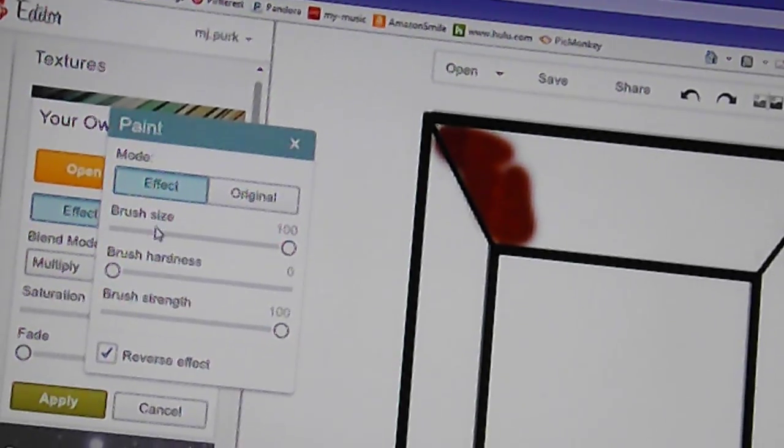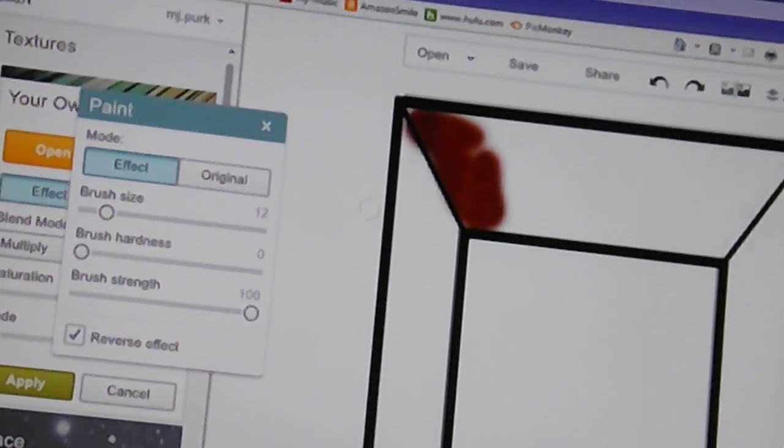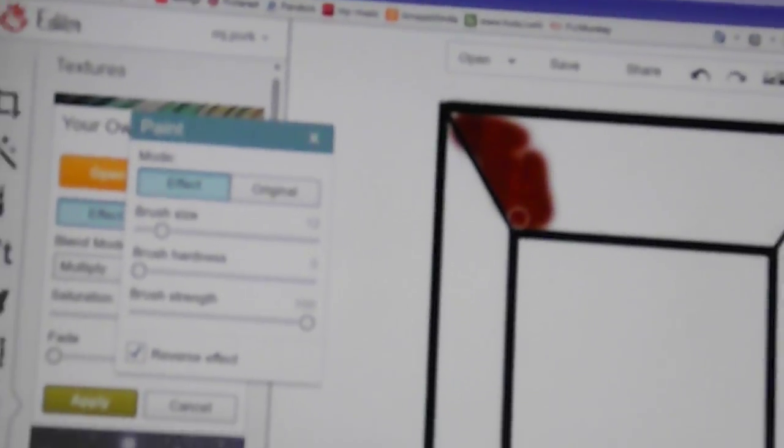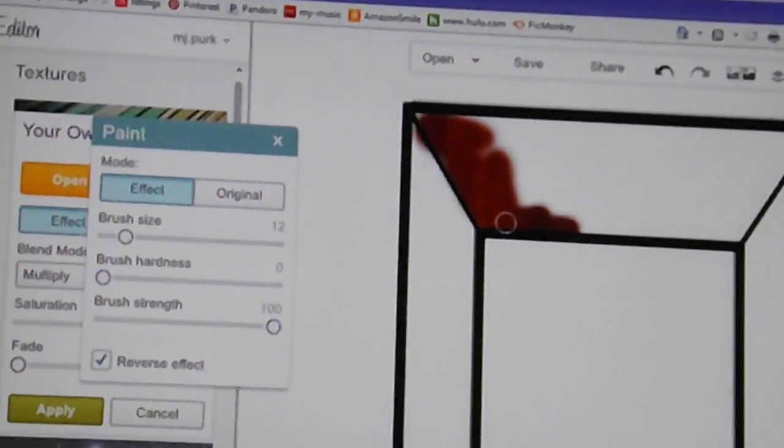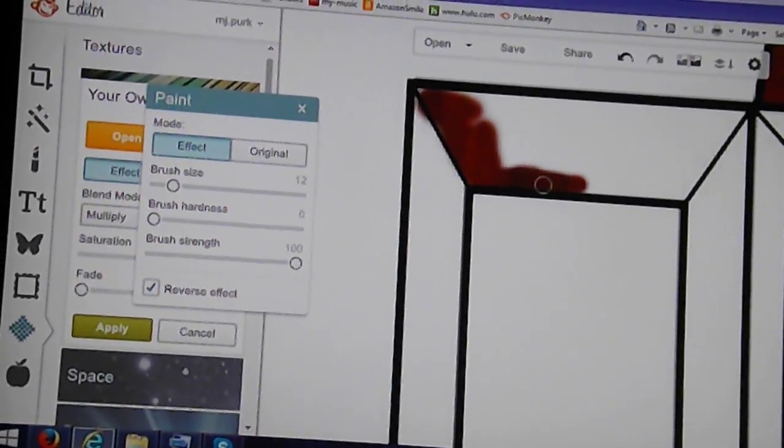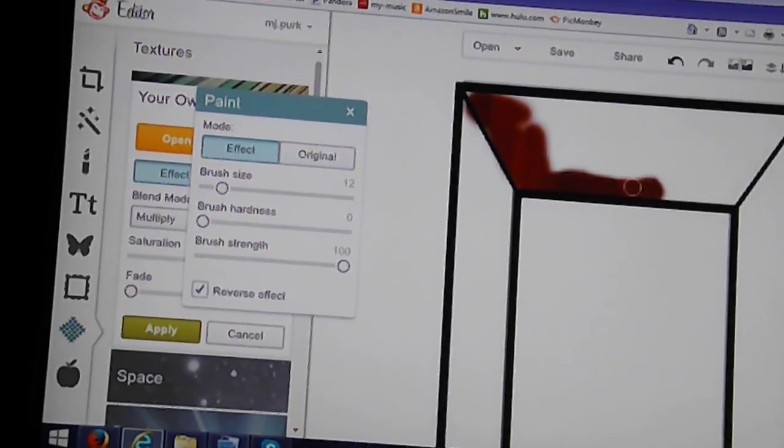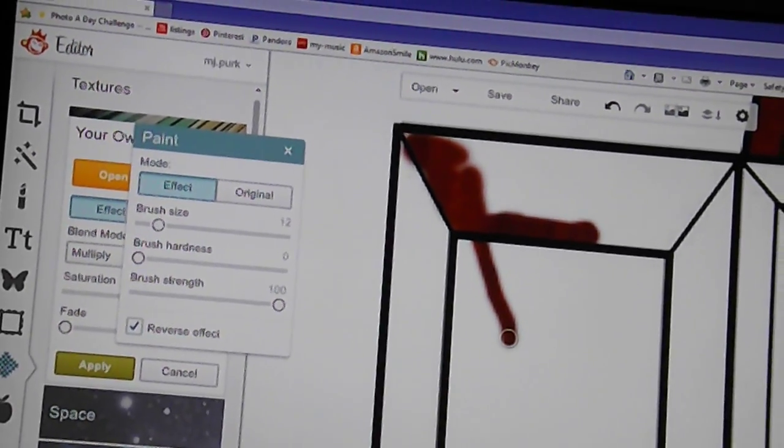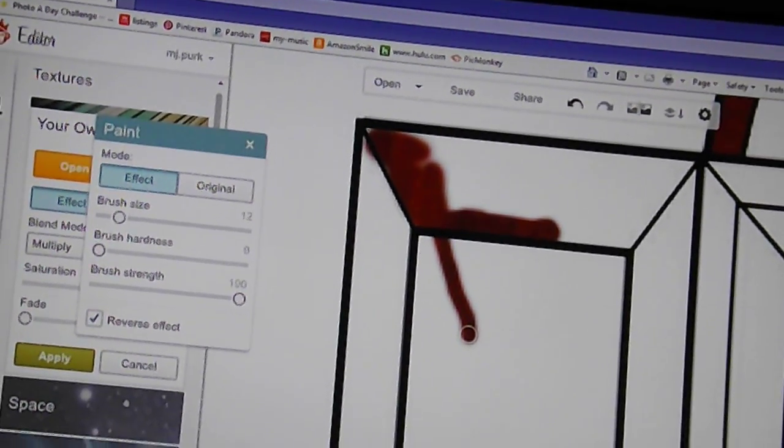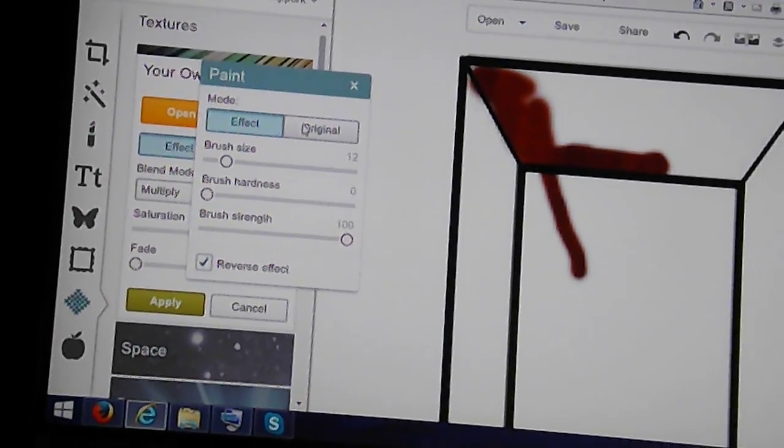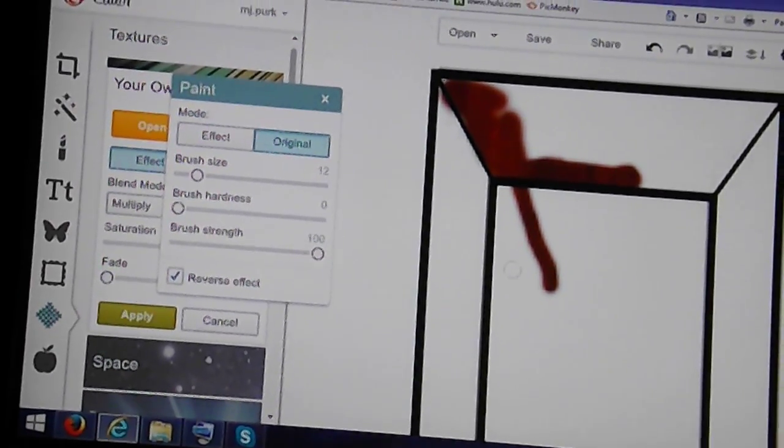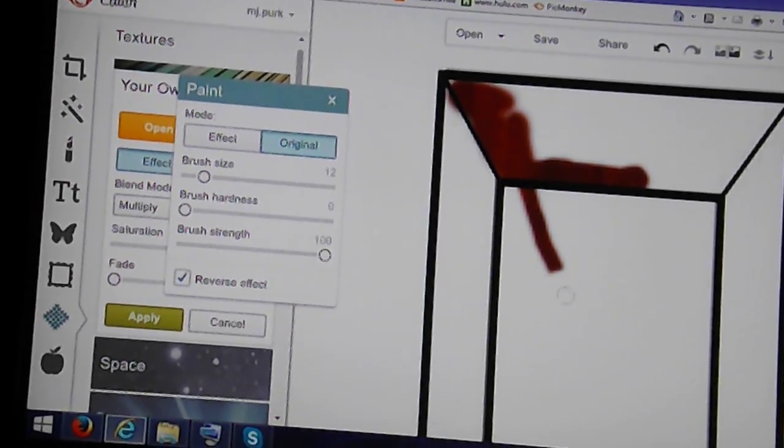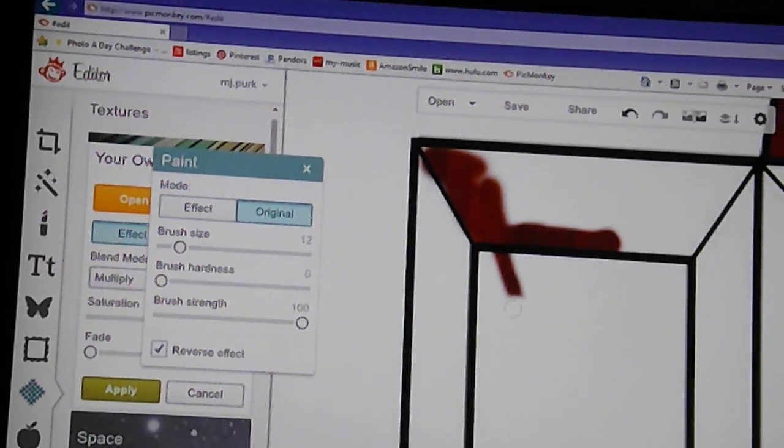I like to use the smaller brush sizes because it allows me to get into corners easier. If I make a mistake and color outside of a line, like if I were to go down like this and didn't want to do that, I simply switch to the original tab and it allows me to erase what was accidentally done.